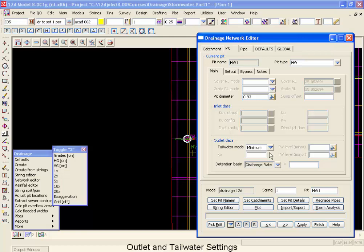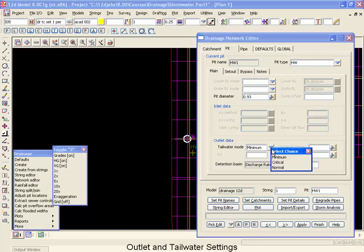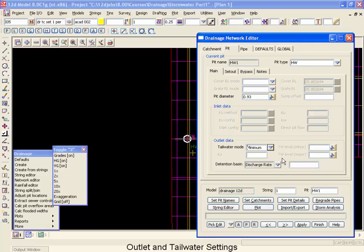First of all, the tailwater mode, you have three options, whether you go with minimum of critical and normal depth, or you can select critical or normal, the most common selection being the minimum of the two. Because we do not know what you are exiting into, whether it is an existing pipe system or an open pond, we are not able to automatically calculate the k-value for your outlet. So we are going to put in a k-value of 1 here, indicating one velocity head being lost at the exit.